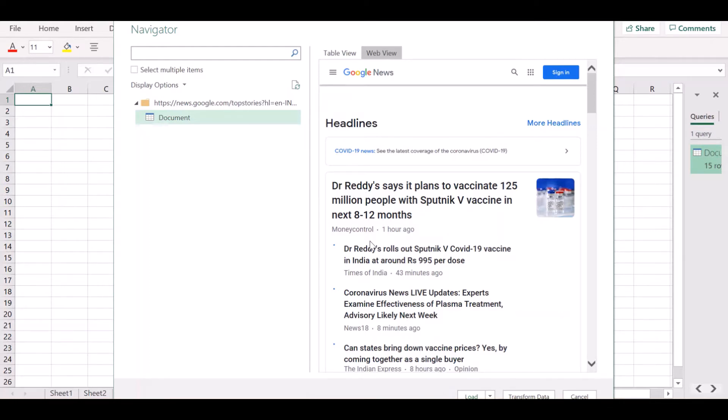But since we do not have that updated version, let's see how we can do the same thing using an older version of Excel. Let's choose web view here and click on transform data.